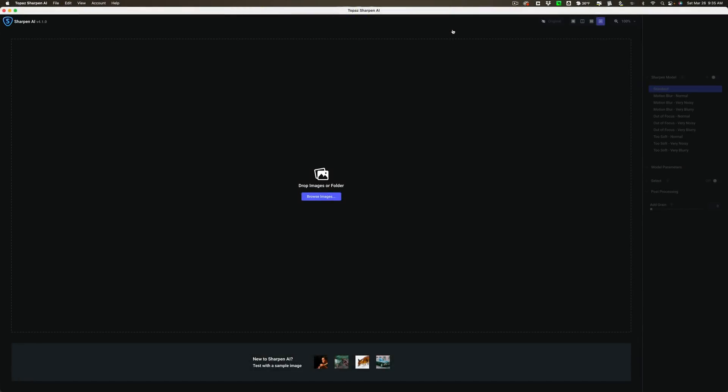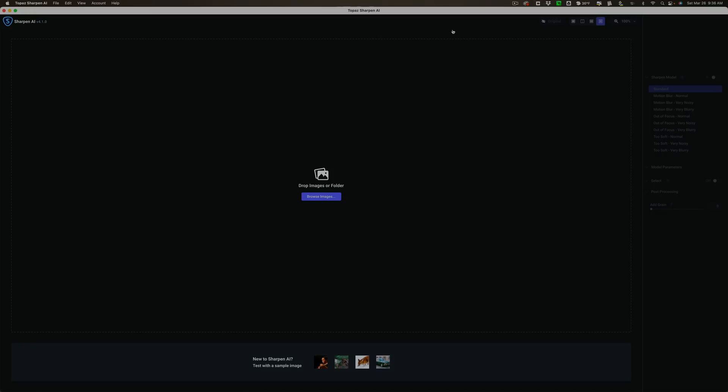Hi everyone, Anthony Morganti here. Recently, Topaz Labs has updated Sharpen AI to version 4.1.0. In today's video, we're going to take a look at what's new and exciting in this latest version of Topaz Labs Sharpen AI.